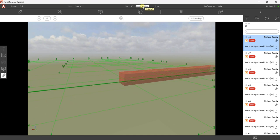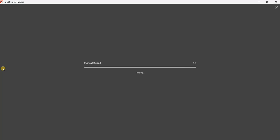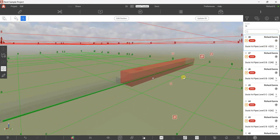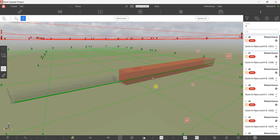In the last video I showed you how to synchronize your clashes to the Issue Tracker. When you are on the Issue Tracker, by default you are on the Markup view, but you can also click here to see the 3D view of that clash. So that's our clash in 3D — let us now filter.